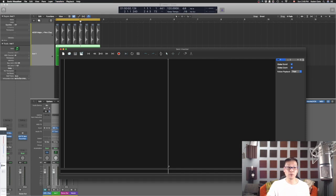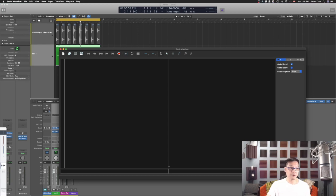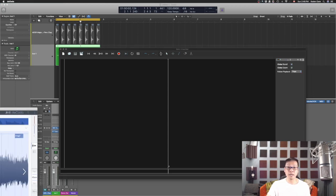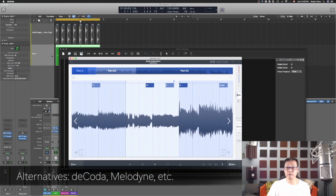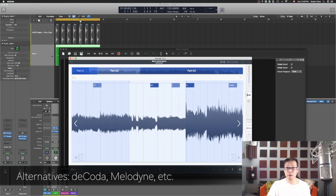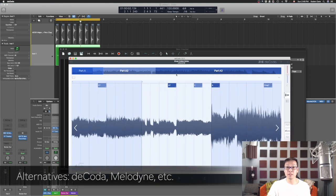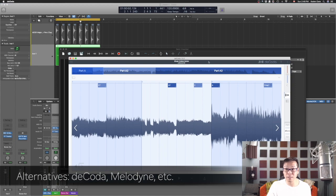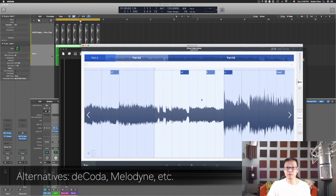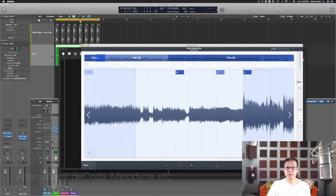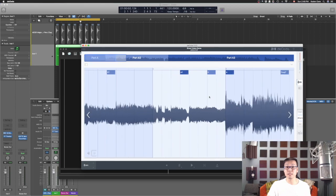Of course there are different software available that can do that as well. For example, Decoder by Herbie Shaw is another one that you can use to get an idea. Right now you see this.